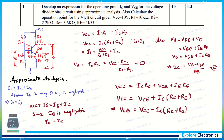Now looking at this network: VCC equals IC·RC plus VCE plus IE·RE, which gives the total voltage VCC. Since IC and IE are equal, we can take IC as common, giving RC plus RE. We can then write the expression for VCE as VCC minus IC times (RC plus RE). So this is the expression for VCE of the transistor, and IC = (VB − VBE) / RE is the current expression.